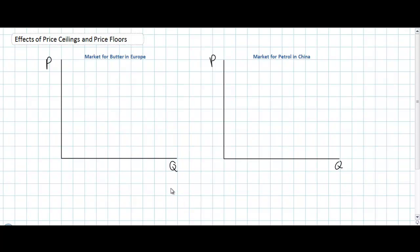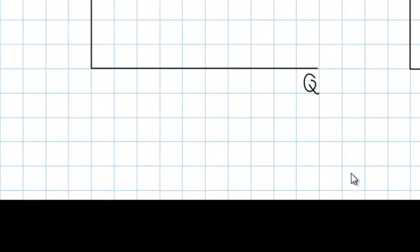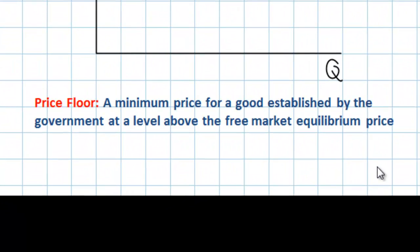Let's begin with the example of a price floor on the market for butter in Europe. A price floor is defined simply as a minimum price for a particular good established by the government at a level above the free market equilibrium price.